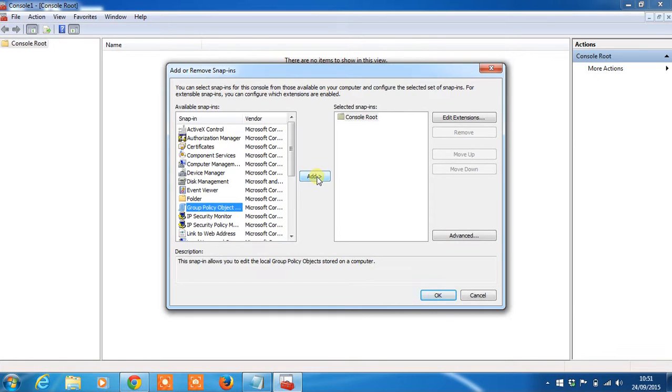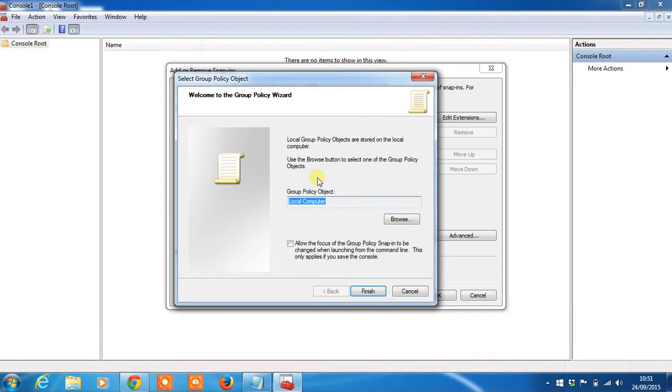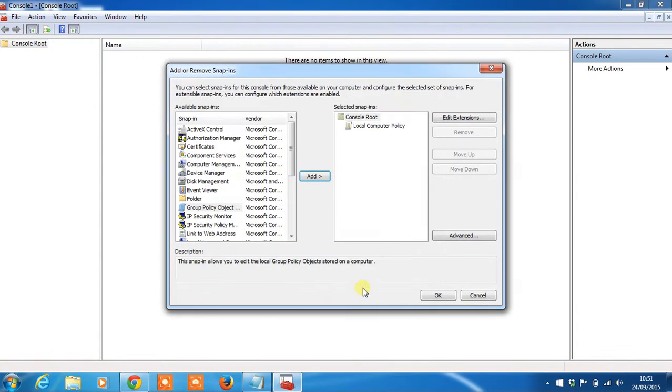Add that to Selected Snappings and then leave this option as Local Computer because we're changing the settings on your local machine. Select Finish then OK.